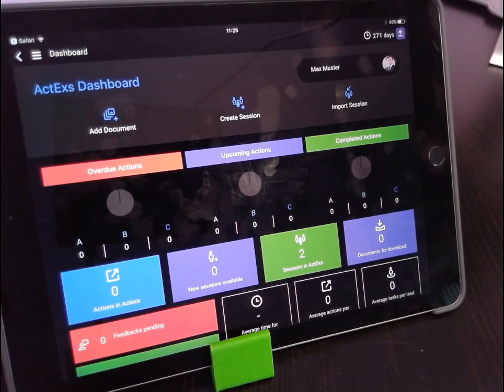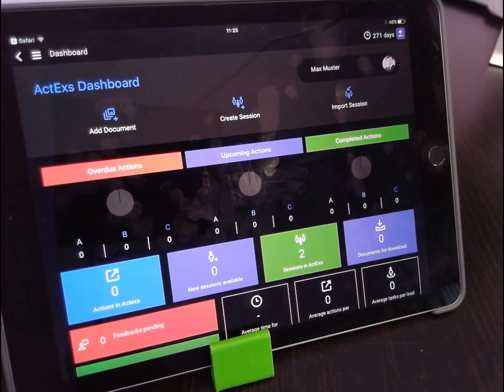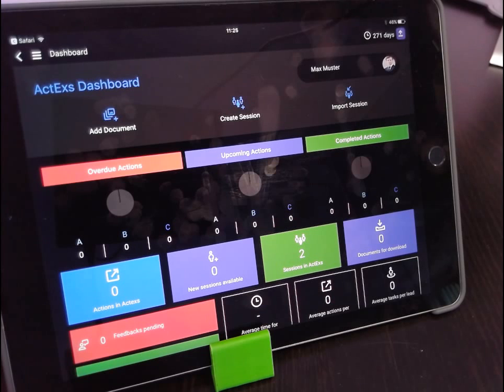Welcome to ActEx at a conference. Today we're going to show you how to make the most out of sessions you attend using ActEx.